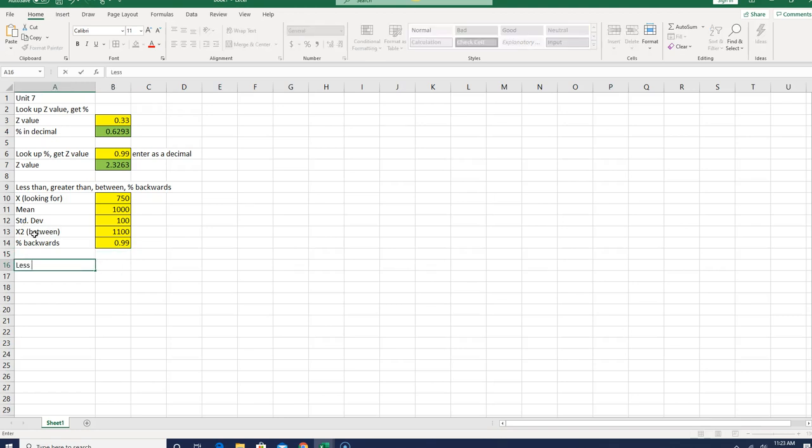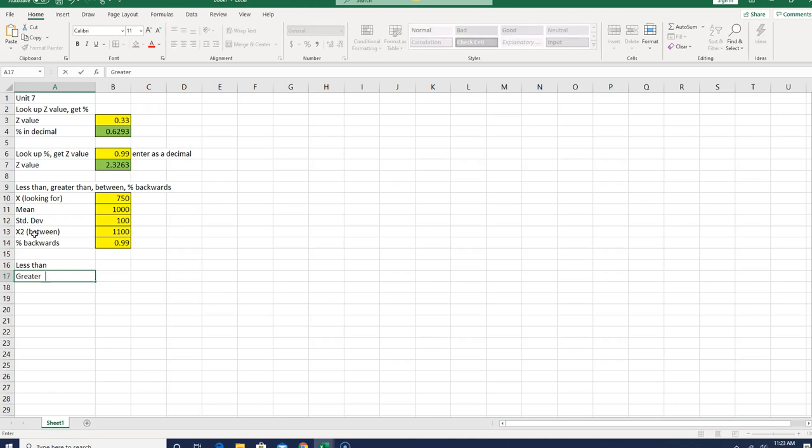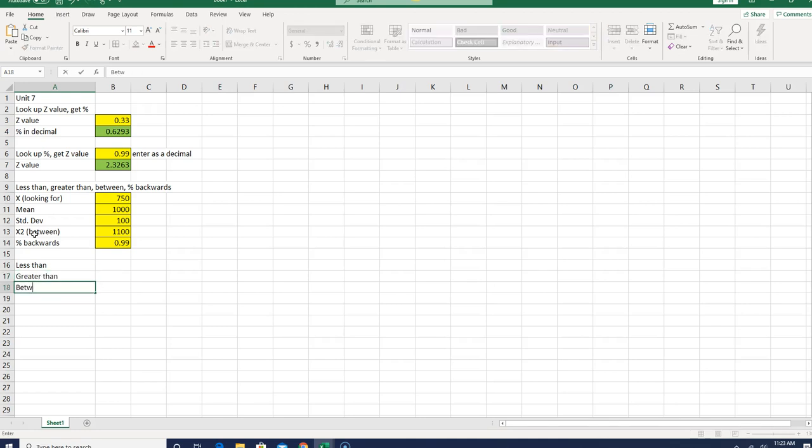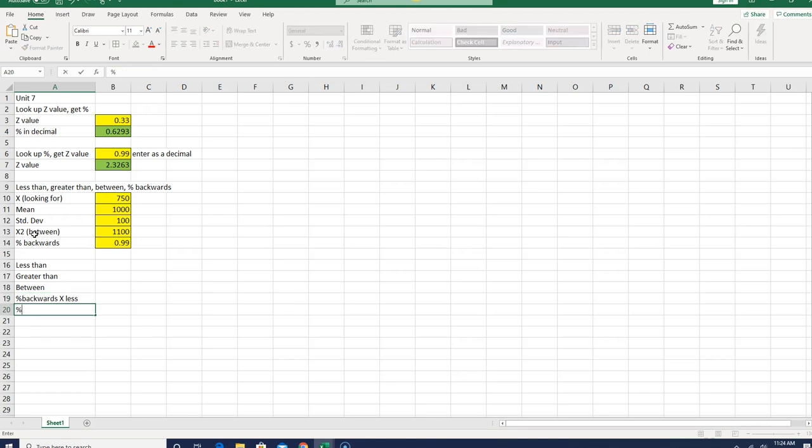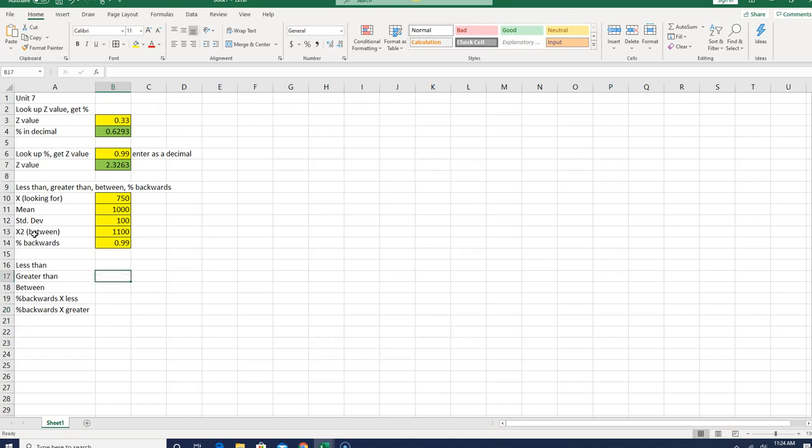So the first thing I'm going to do is if I have a less than problem, I'm going to put an answer here. If I have a greater than problem, I'm going to put my answer here. If I have a between problem, my answer will go here. And if I have a percent backwards, but there's two kinds, this is going to be X is less than this, and if I have a percent backwards, X is greater than this. So these are all the possible questions that I might get. The idea is once I built this spreadsheet, I can go through, do the homework, do the quizzes, or do the exam. Using this spreadsheet, I don't have to type these formulas over and over again. So let's get to it.